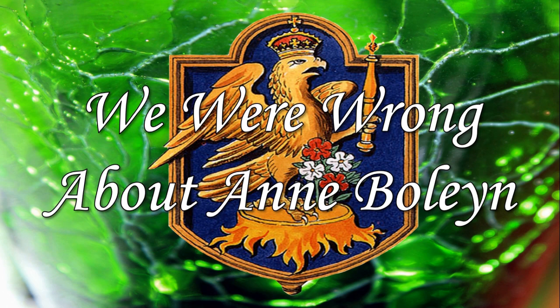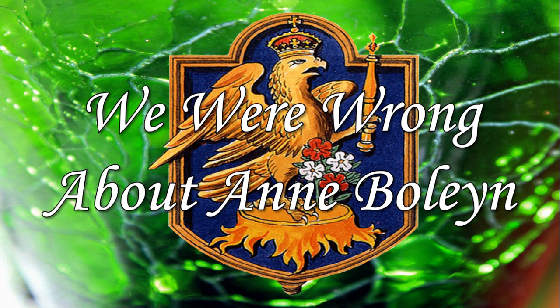Because in part four of my Anne Boleyn coverage, I'm working through our perception of her throughout the centuries, along with the tropes that have risen as a result.